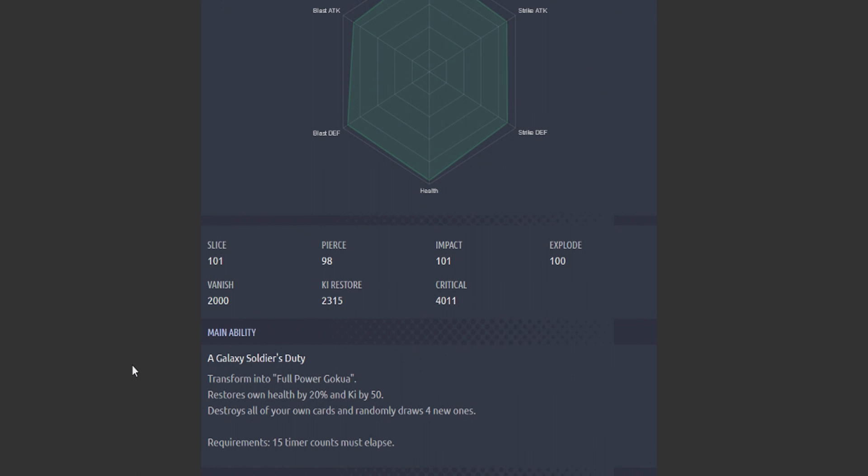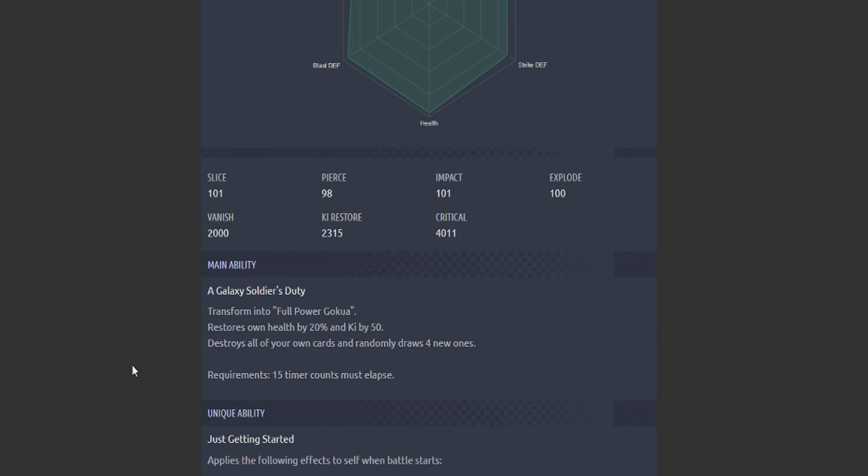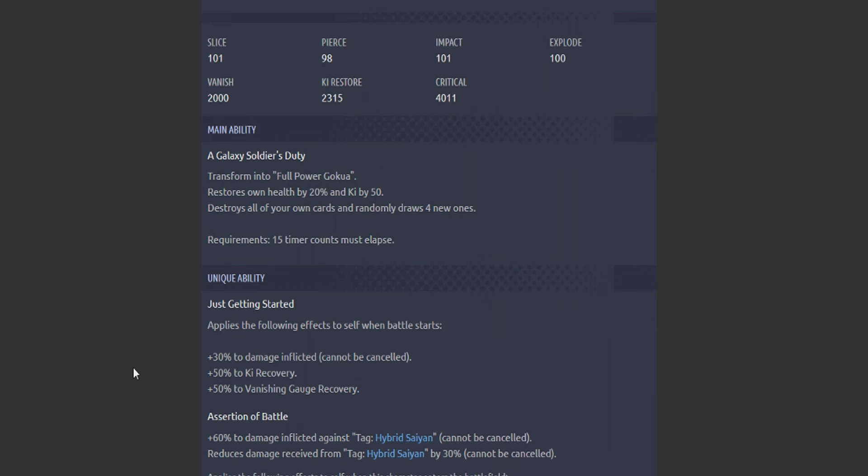Gokua, what do we got? Main ability: transform into Full Power Gokua. Restore own health by 20 and Ki by 50. Destroy all your own cards and randomly draw four new ones. Is this not what Transforming Super Vegito does? Cool.